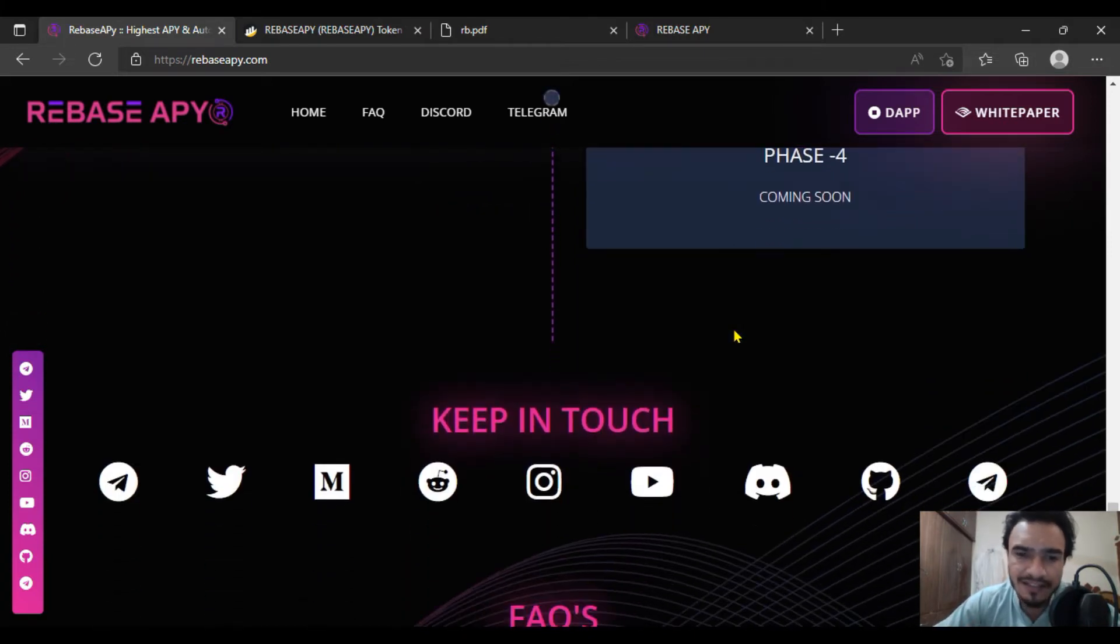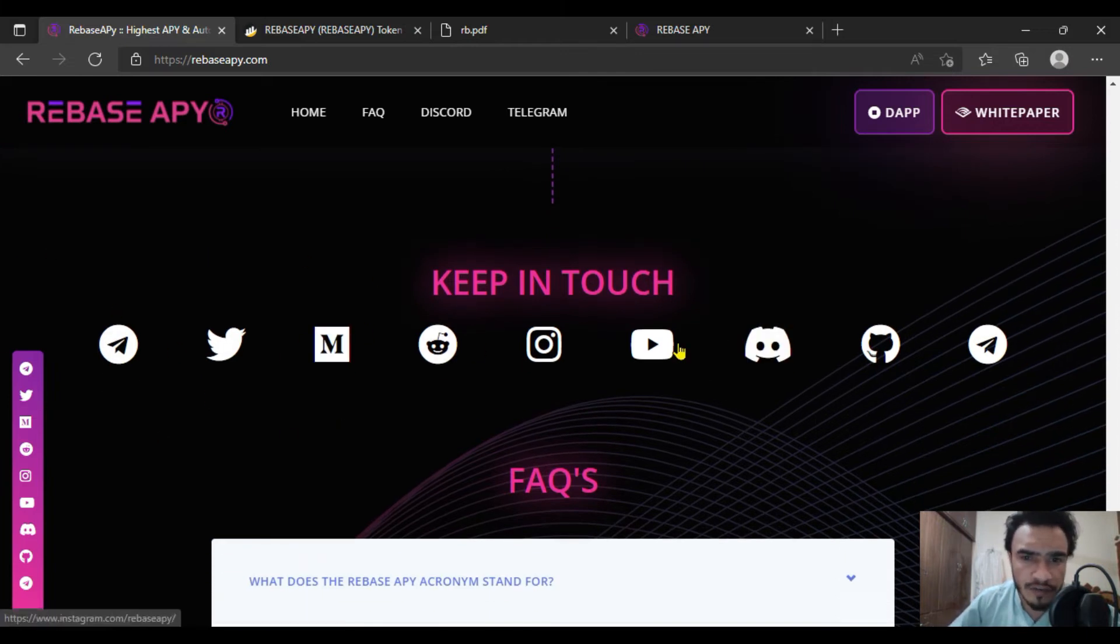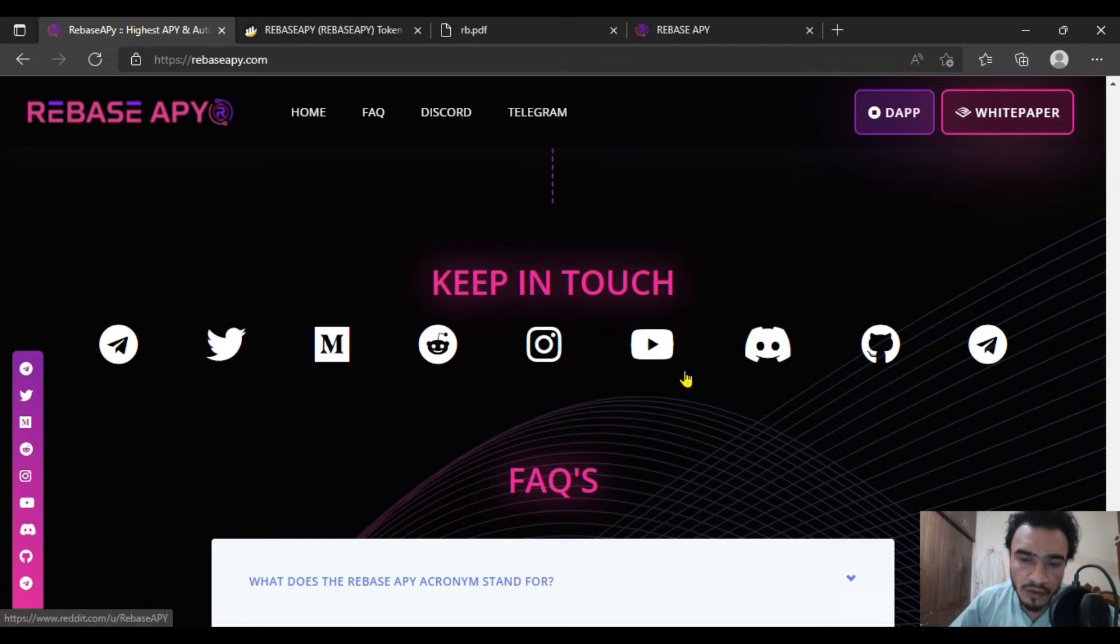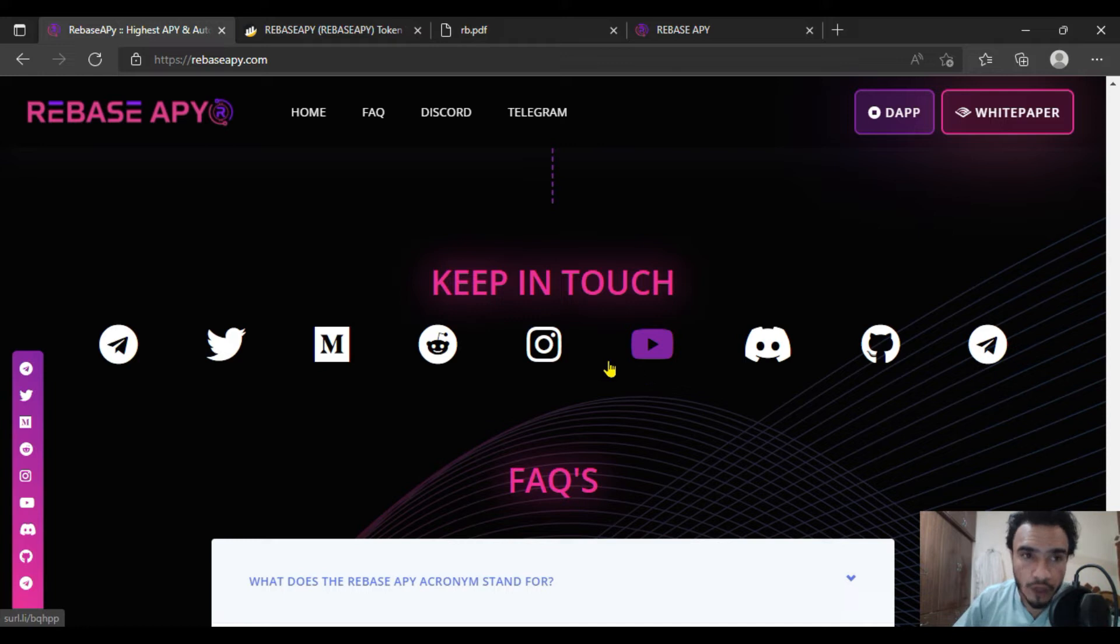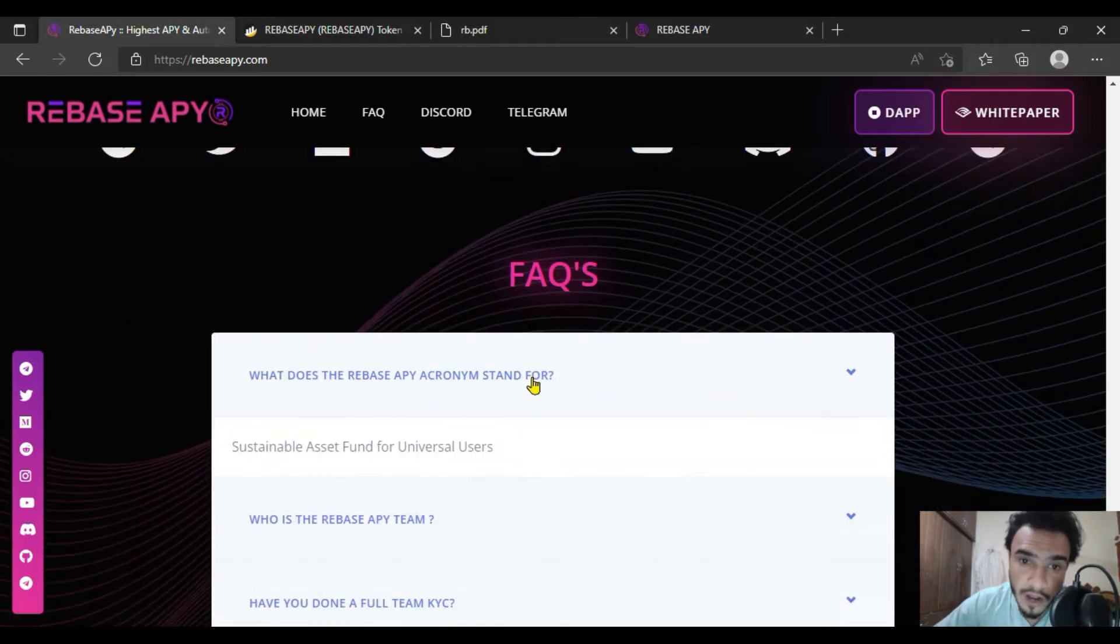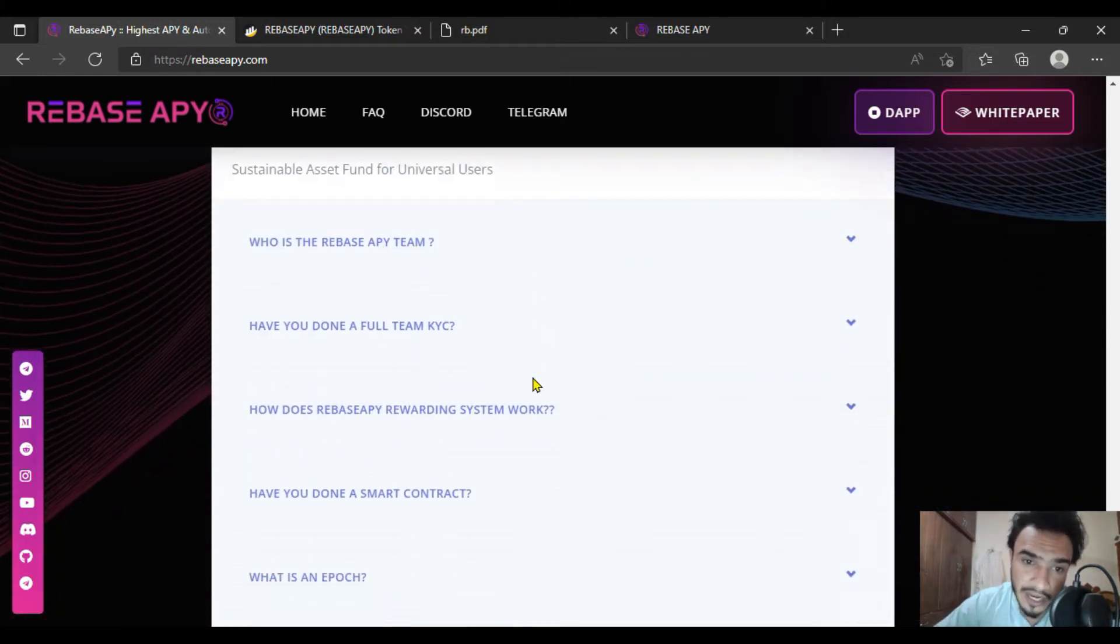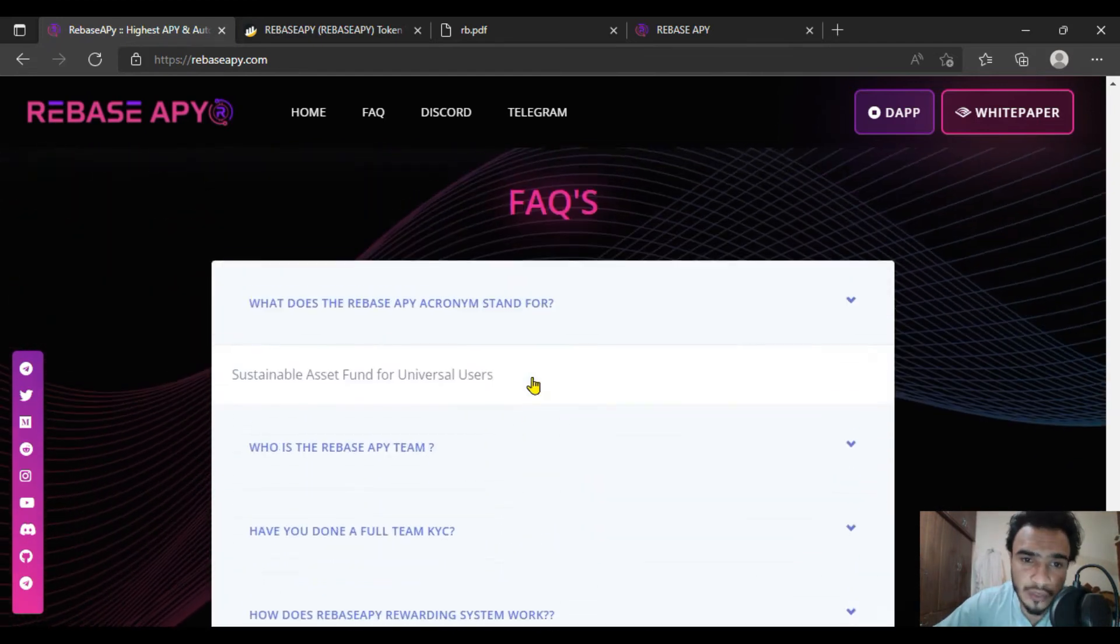Here are the social media links of the Rebase APY. Join their telegram and follow them on Twitter. All of these social media links should be followed by you because it will give you much more information about upcoming features.